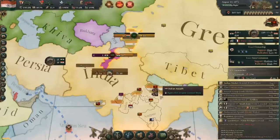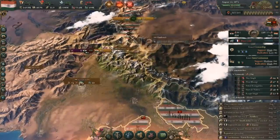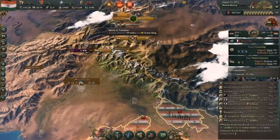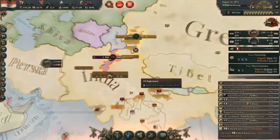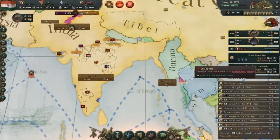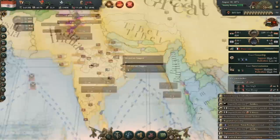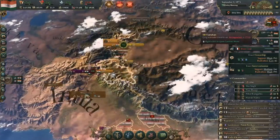If you find yourself in a situation where there are separatists coming and you don't want to keep the land, don't let them go by backing down. Instead, release the land that's rebelling as a subject. I could've released Karen as a puppet and been fine here.